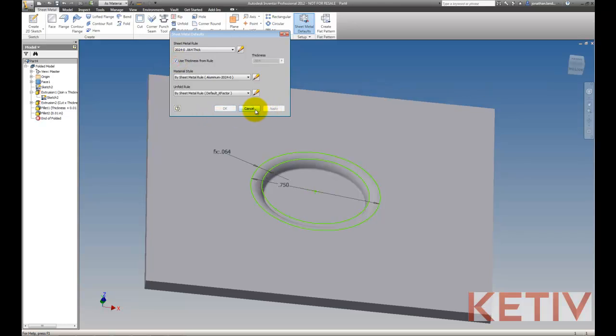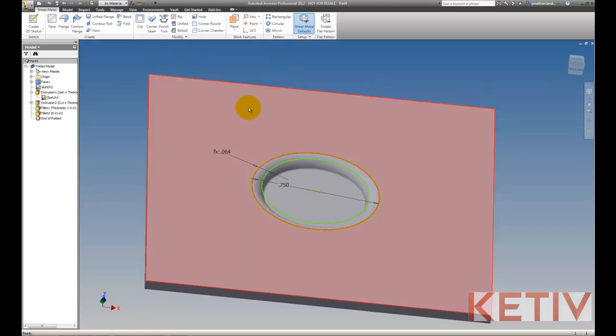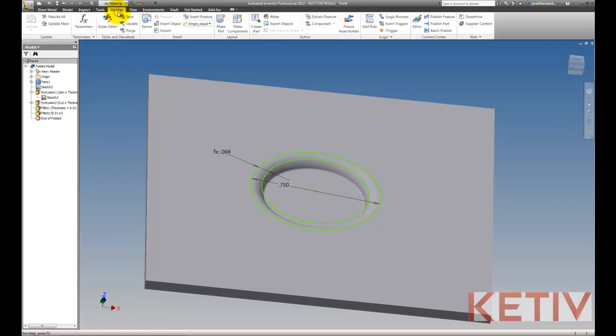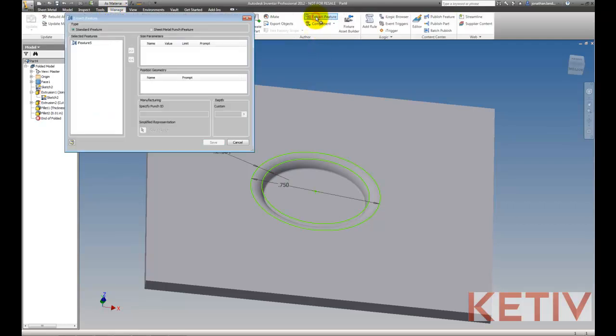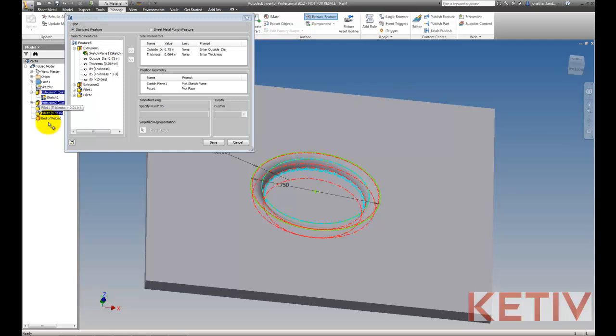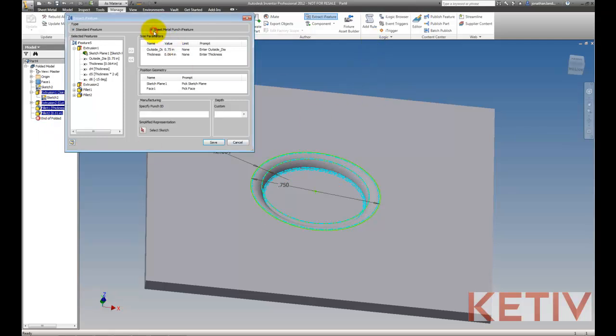So now with that done, we'll go ahead and reset our thickness. Go to the manage tab and let's extract our iFeature. We'll go ahead and choose the features we want, either from the screen or the browser. Make sure to designate this as a sheet metal punch. And notice how it extracted the parameters, which is what we want. And it also chose the sketch and a face that we're going to use to position this. The face is for the fillets. The sketch is for that point.